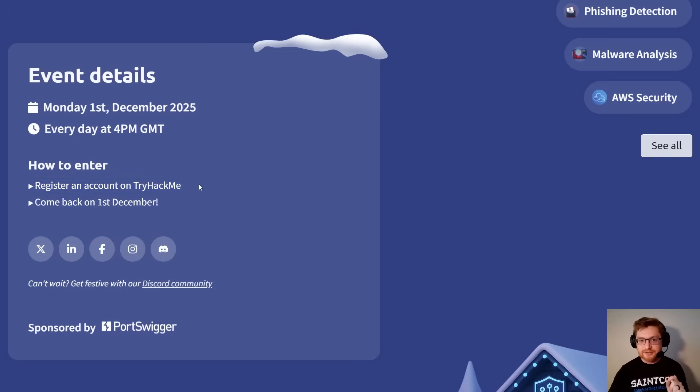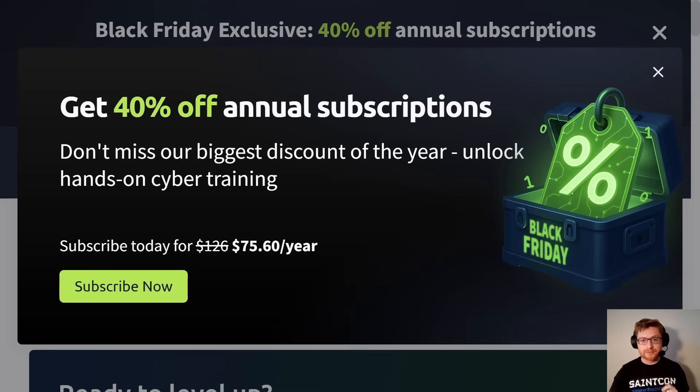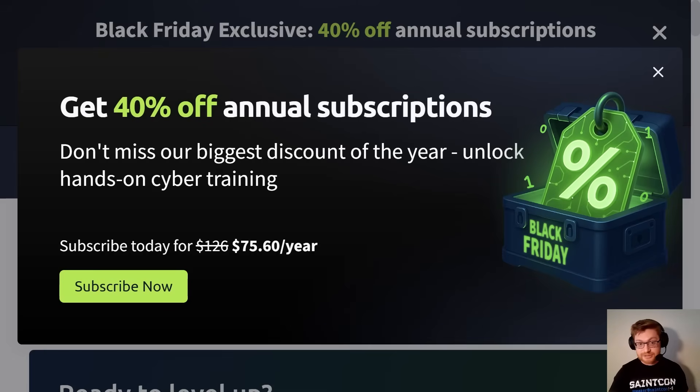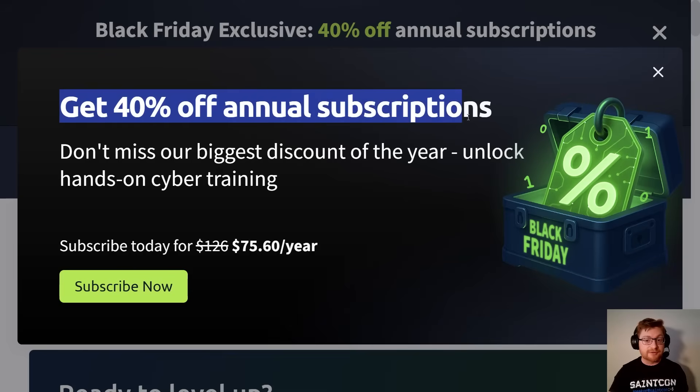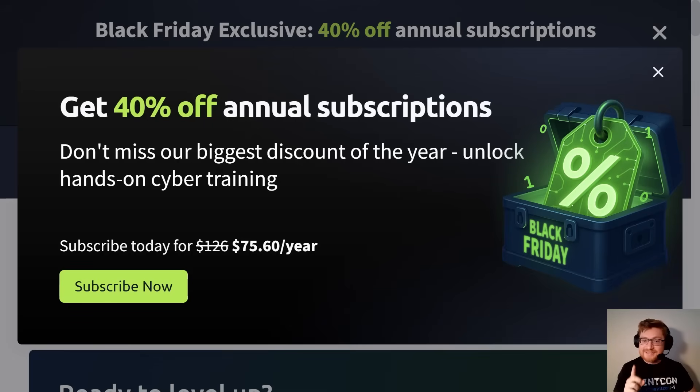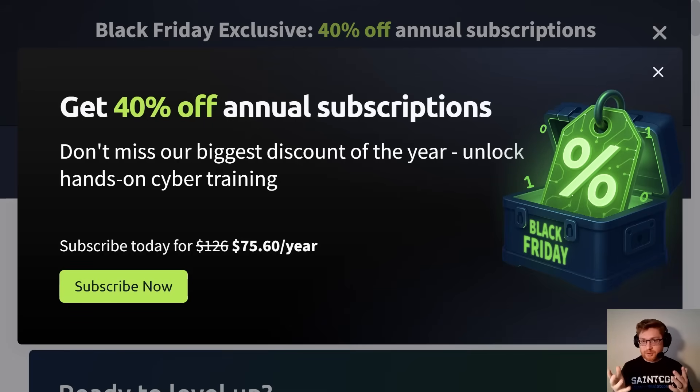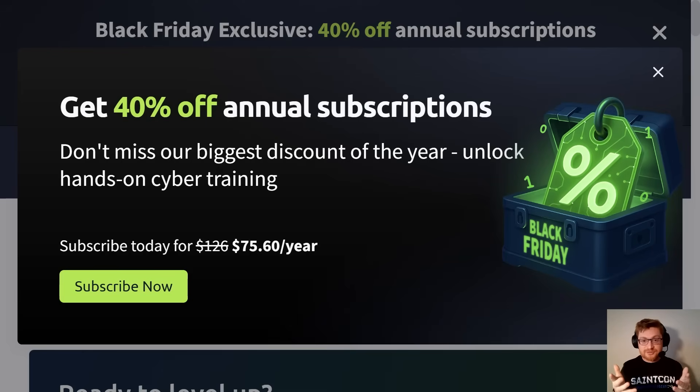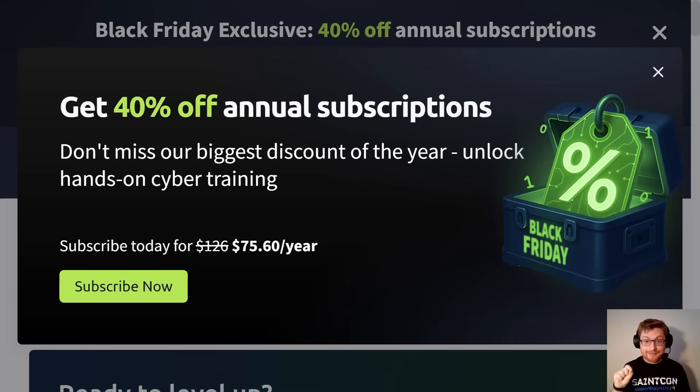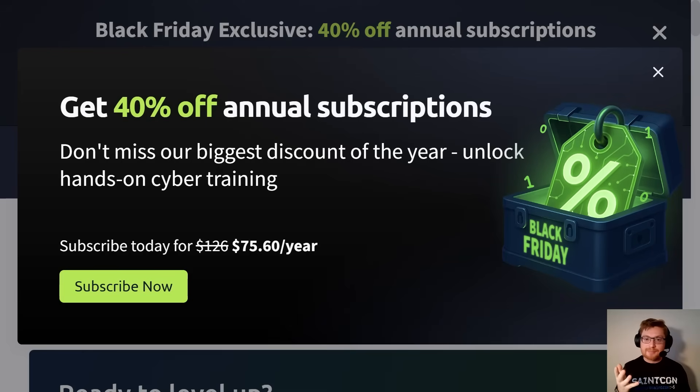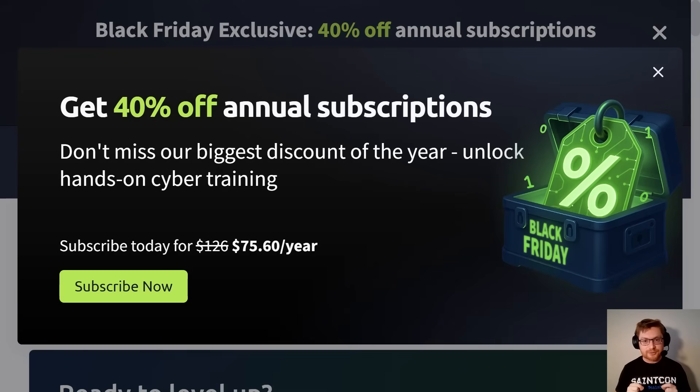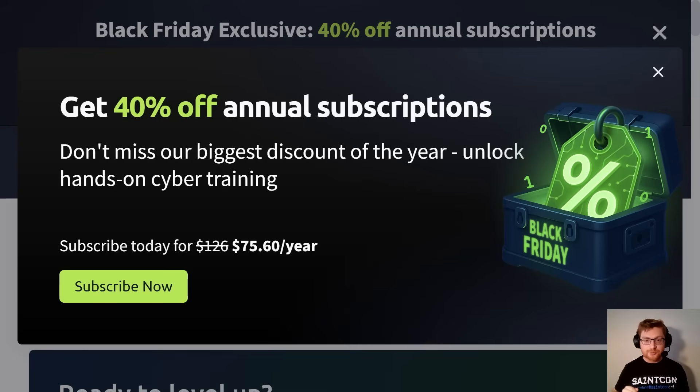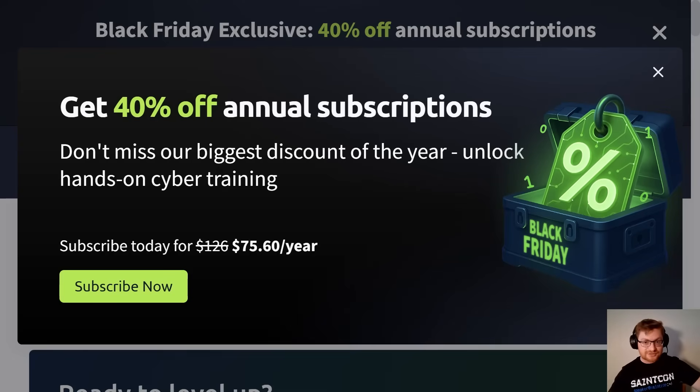But I did want to let you know, TryHackMe is still doing their Black Friday deal, and it is their best deal of the entire year. It is 40% off their annual subscription. That does end December 1st, the start of the new month, but it converts to 35% off through the end of Advent of Cyber. If you've been thinking about learning cybersecurity, this is the best time of the year to join, and I'd encourage you, hey, upgrade to that annual subscription, definitely take advantage of this deal.